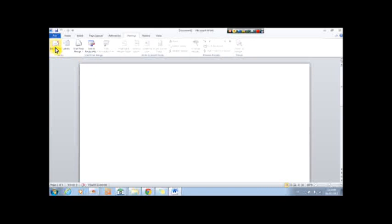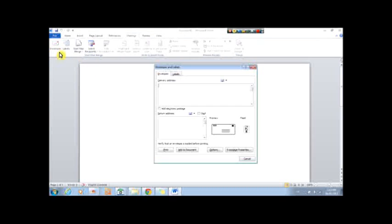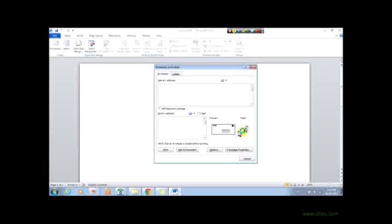For envelopes, the delivery address, you can add electronic postage, you can put the return address, and then you can see what it would look like in the feed for your printer.